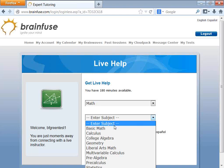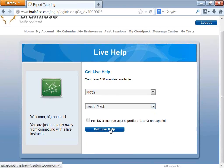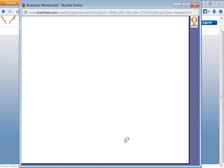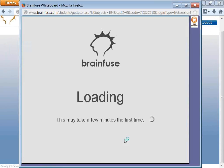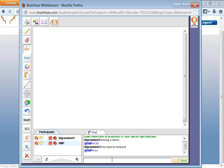Select your subject and click on Get Live Help. The whiteboard opens up. Bill P is my tutor.